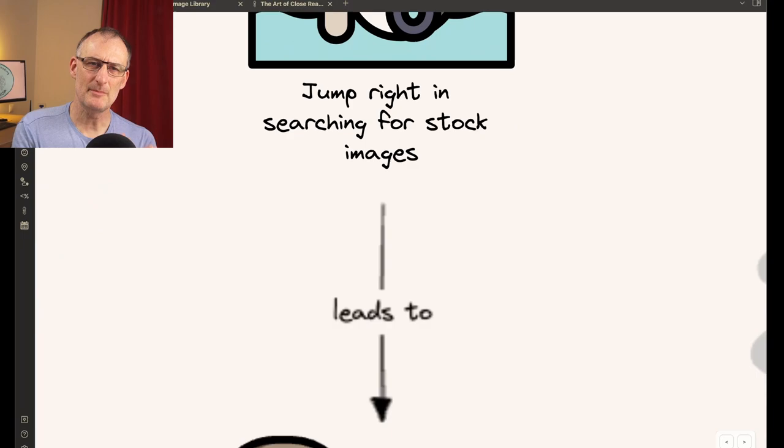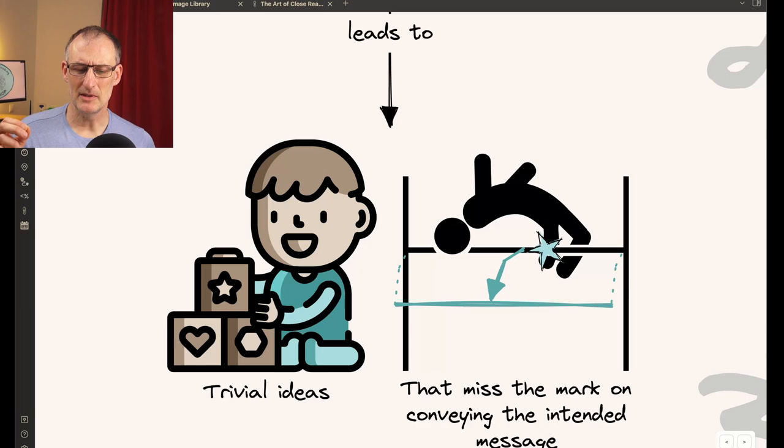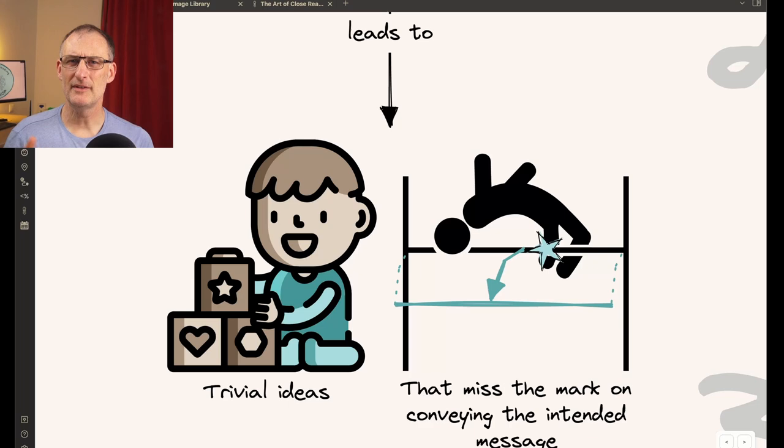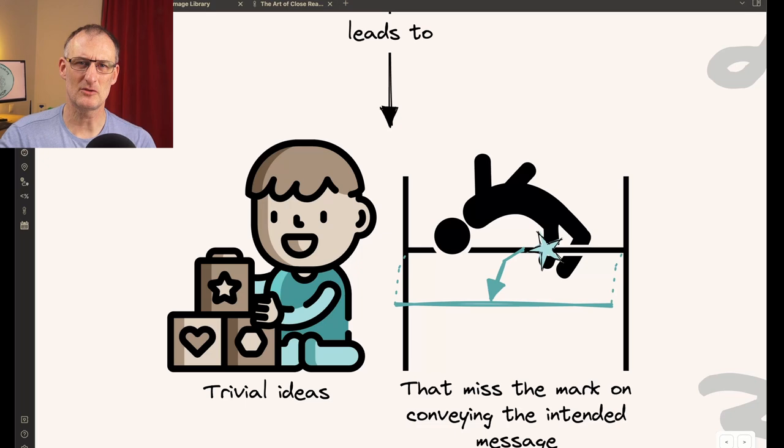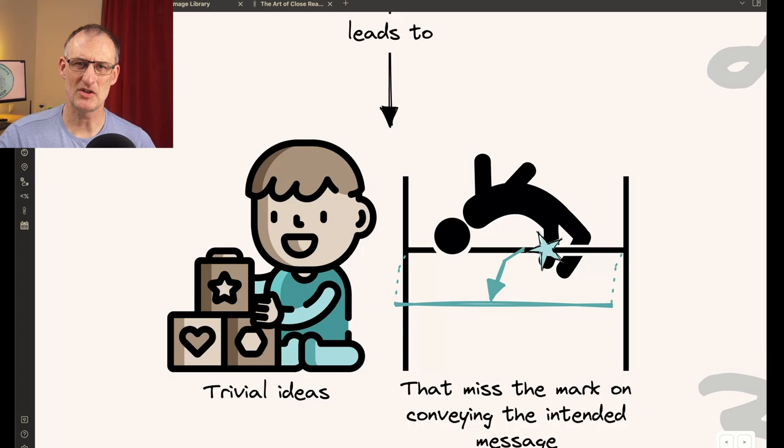Because these typically lead to trivial ideas. And in the end, you will miss the mark on conveying the intended message. Most often, the message you want to convey is more nuanced than just a stock image would do. Or maybe a stock image can do, but you need to find the right stock image. Don't just jump into searching right away.